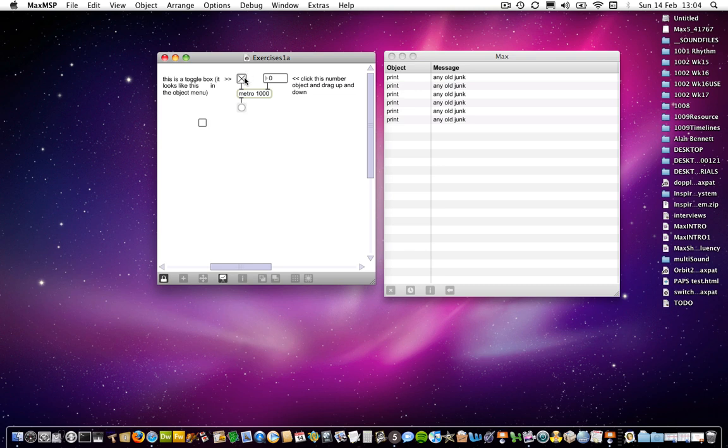And the toggle box in this instance, and again, you might remember that the toggle box sends out a message of a one when you have the cross in it, and a zero when you don't have a cross in it. So, but it will only change once. It only sends that message when you actually click the object.